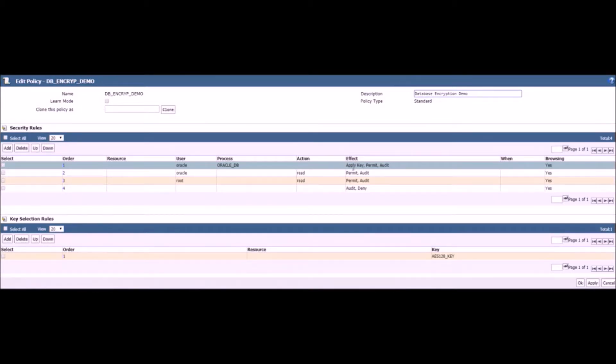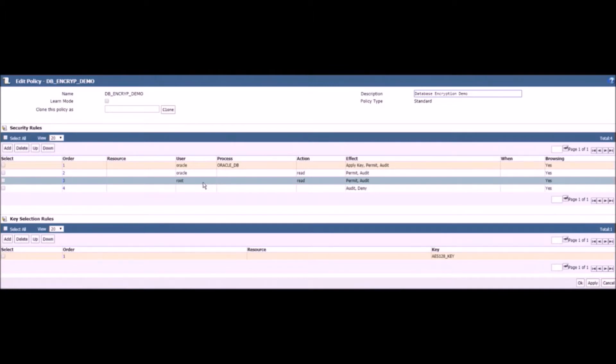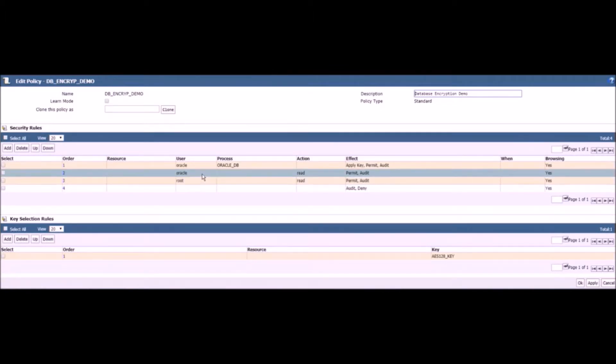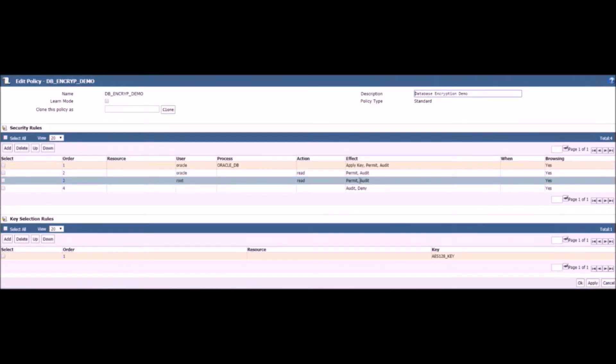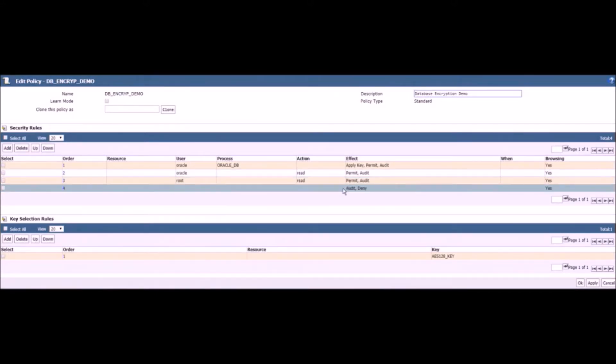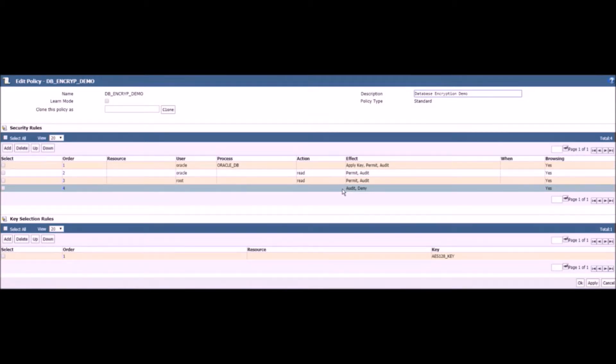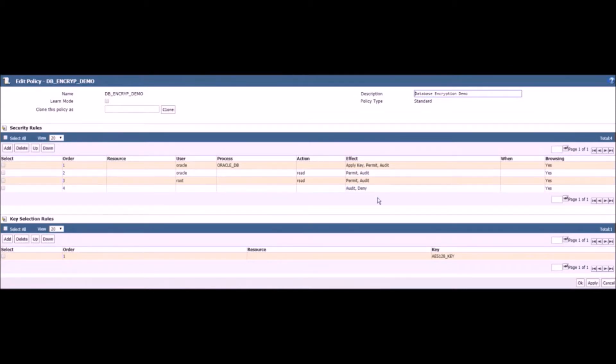Next, we specify that the root user can read the files but not decrypt the data. Similarly to root, we also allow the Oracle user to read the files but not decrypt the data. Everyone else will be denied access completely. We will proceed to encrypt the database and test our policies.